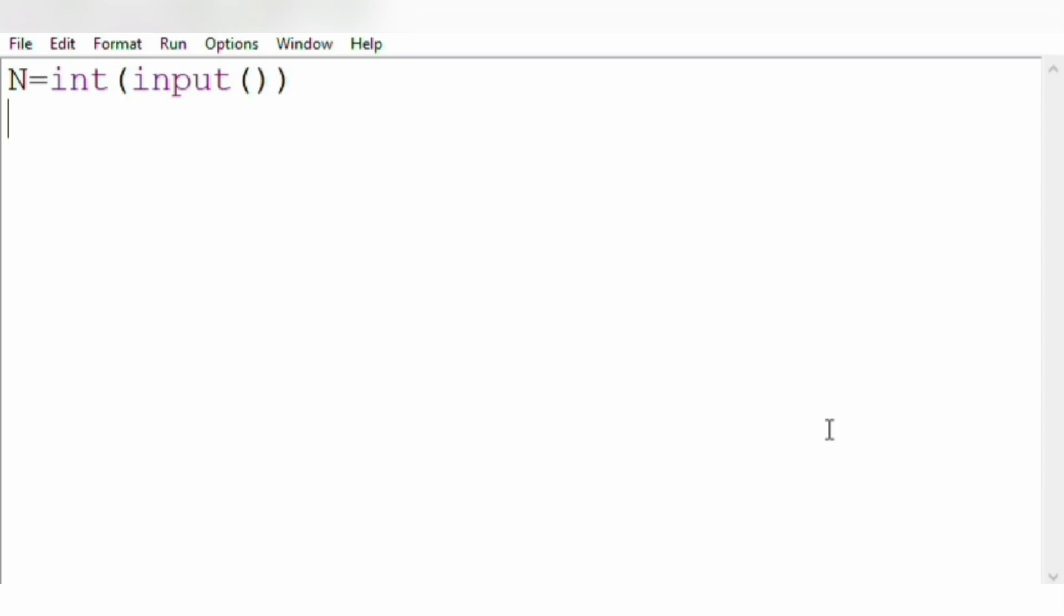Now let us convert this integer to a binary string by using the binary function bin(N), where we are passing N to the binary function. Now this binary function will print 0b as a prefix.